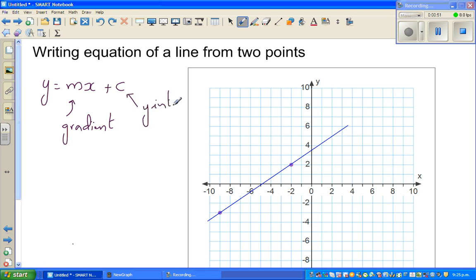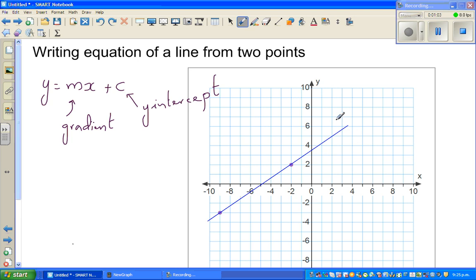Before finding the gradient and the y-intercept, you can make a guess of what the gradient would be. Looking at this line, the gradient — I'll write it in short as 'grad' — has to be positive, because from left to right it's going up.